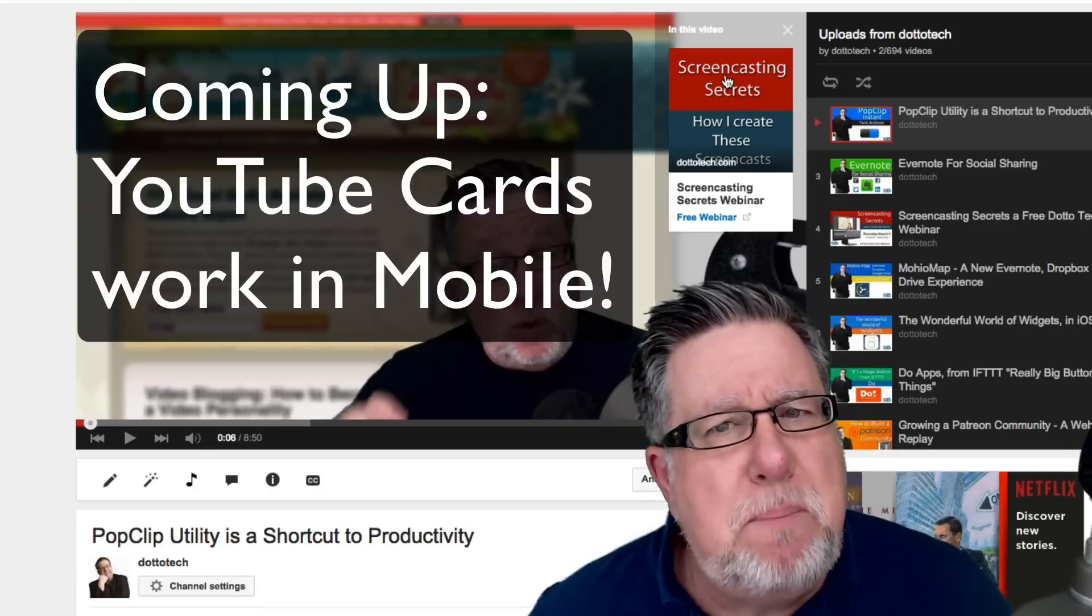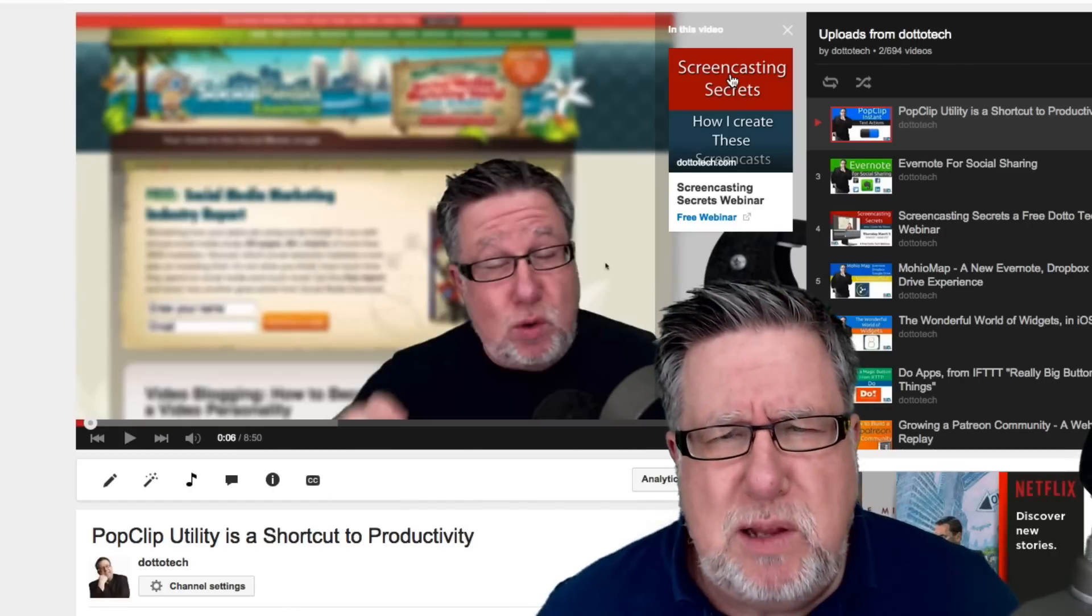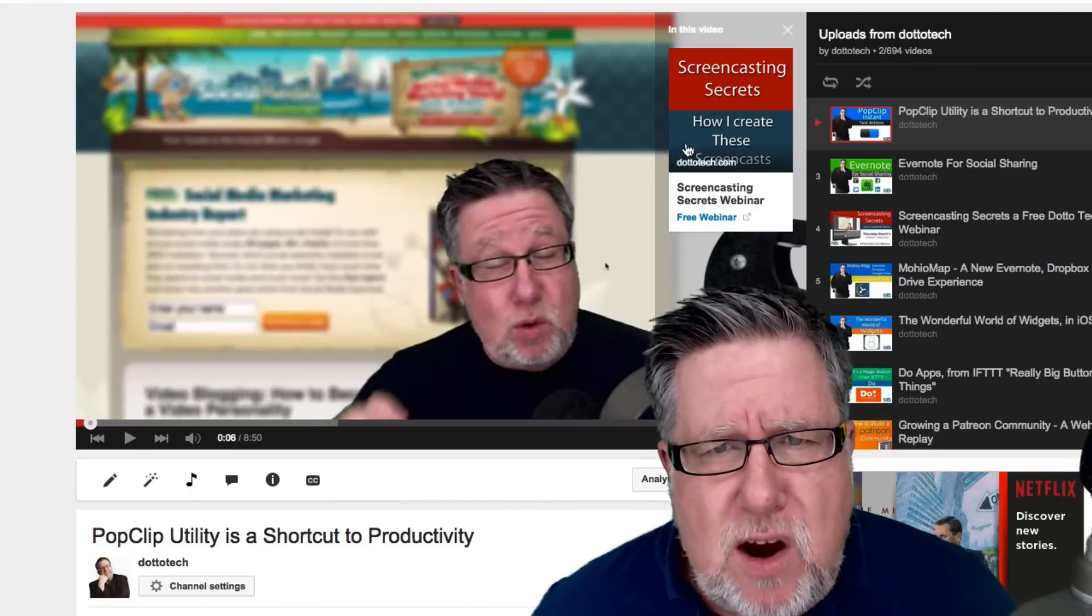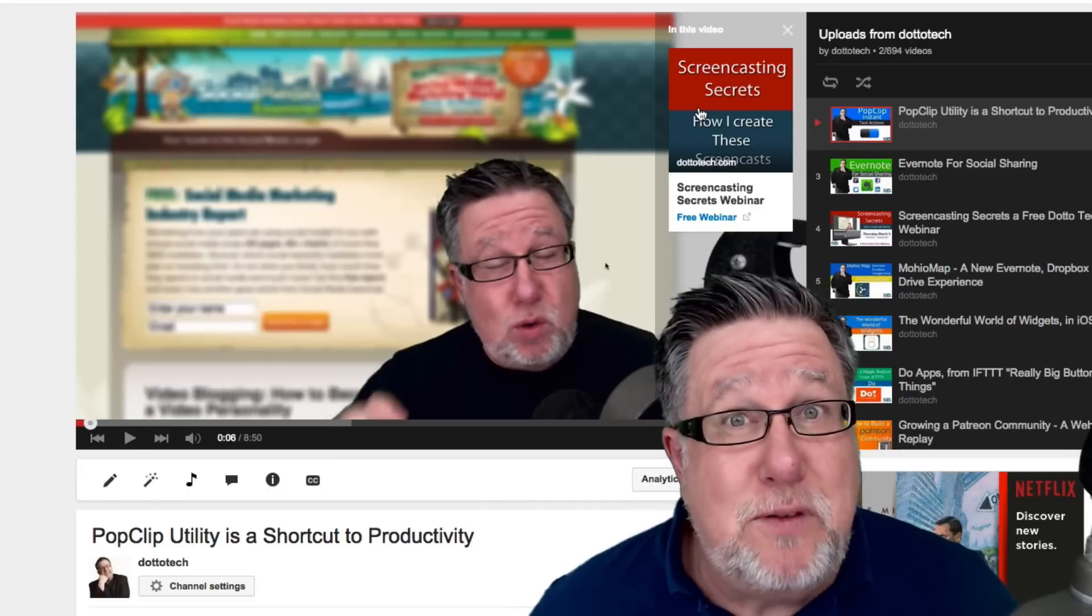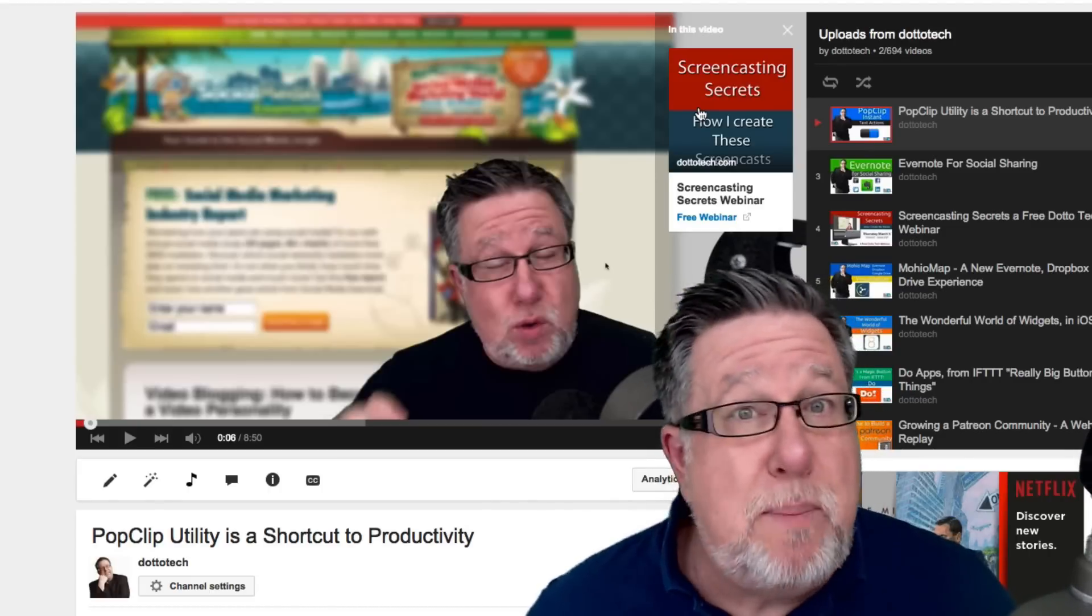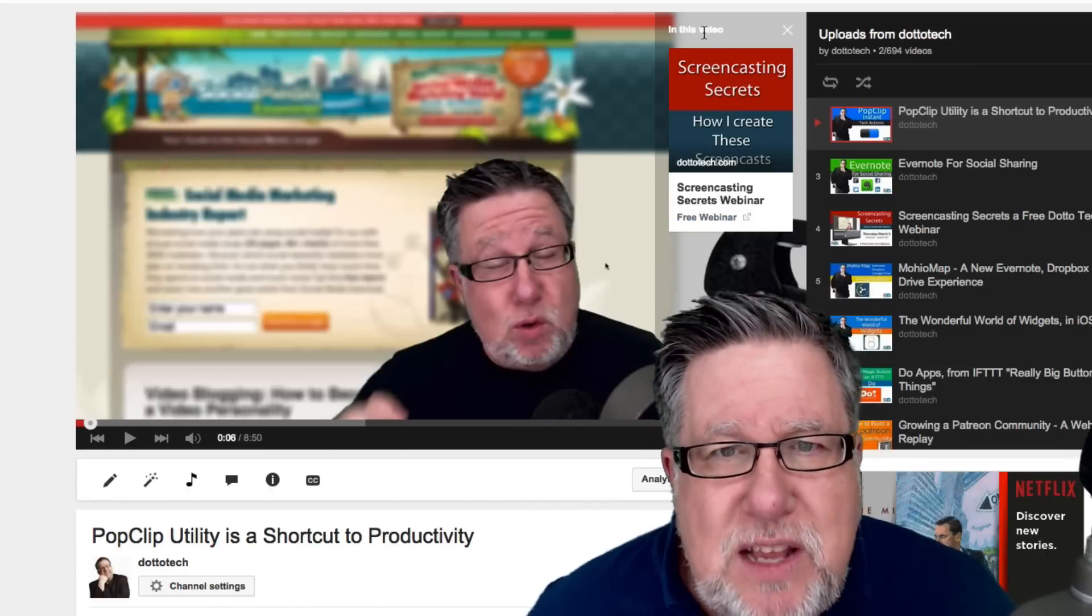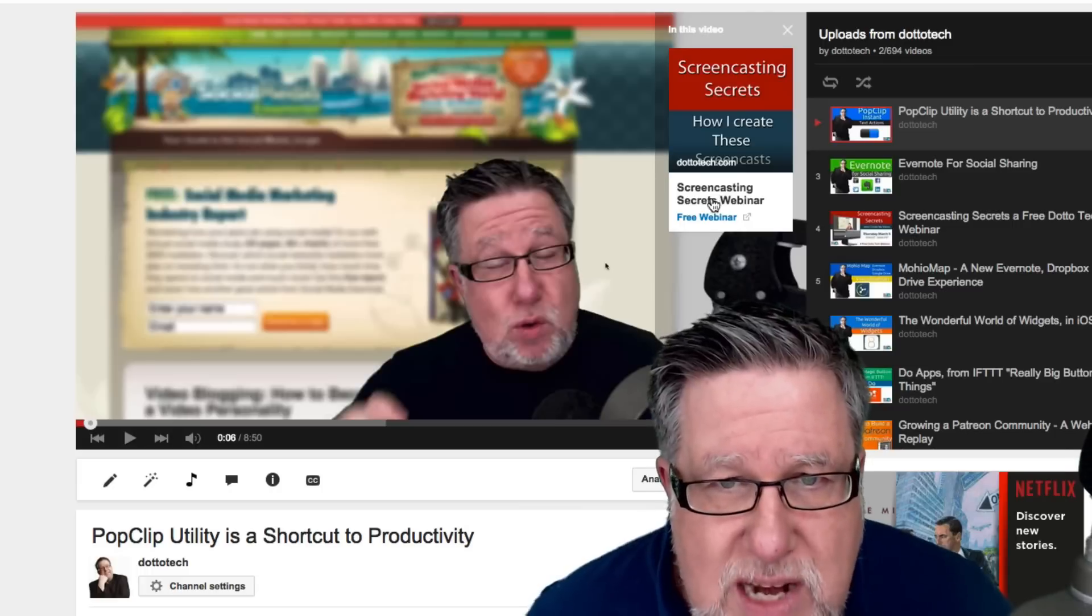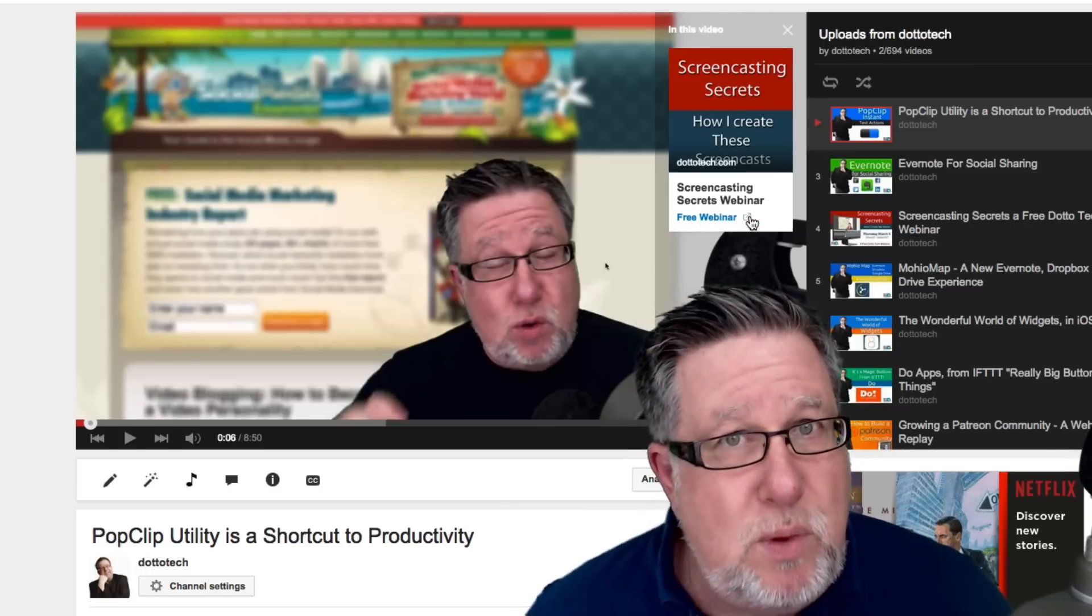Now the graphic has to be a PNG file, I do believe. I tried to upload it with a JPEG and it would not upload so I believe they are PNG files. Now I apologize if I'm still kind of working my way through this but there's not a lot of help notes on the topic yet available on YouTube so it's kind of a voyage of discovery still. Now this area here at the top, the text here, Screencasting Secrets Webinar, Free Webinar, this text is user definable.